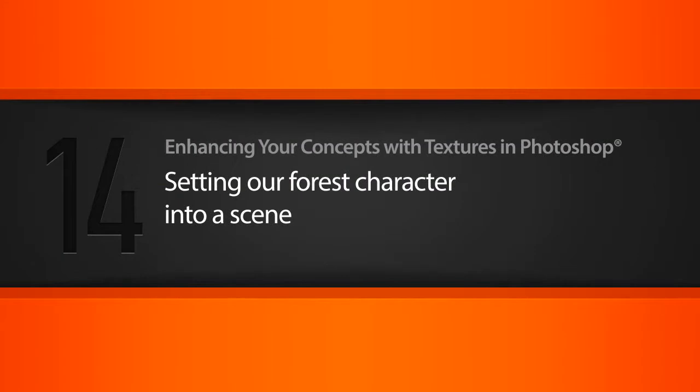In this lesson, we'll learn how we can set the concept of our forest creature into an environment. So let's go ahead and get started.